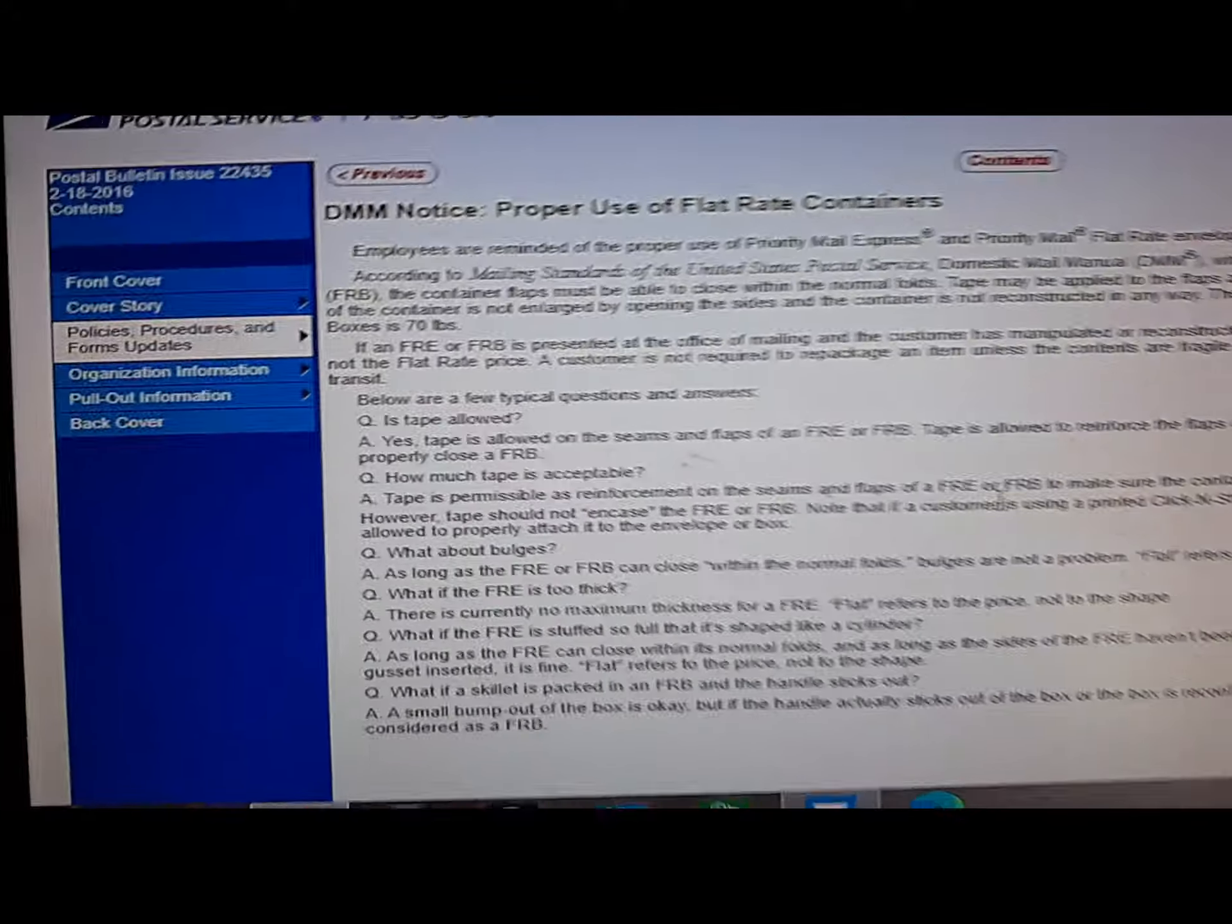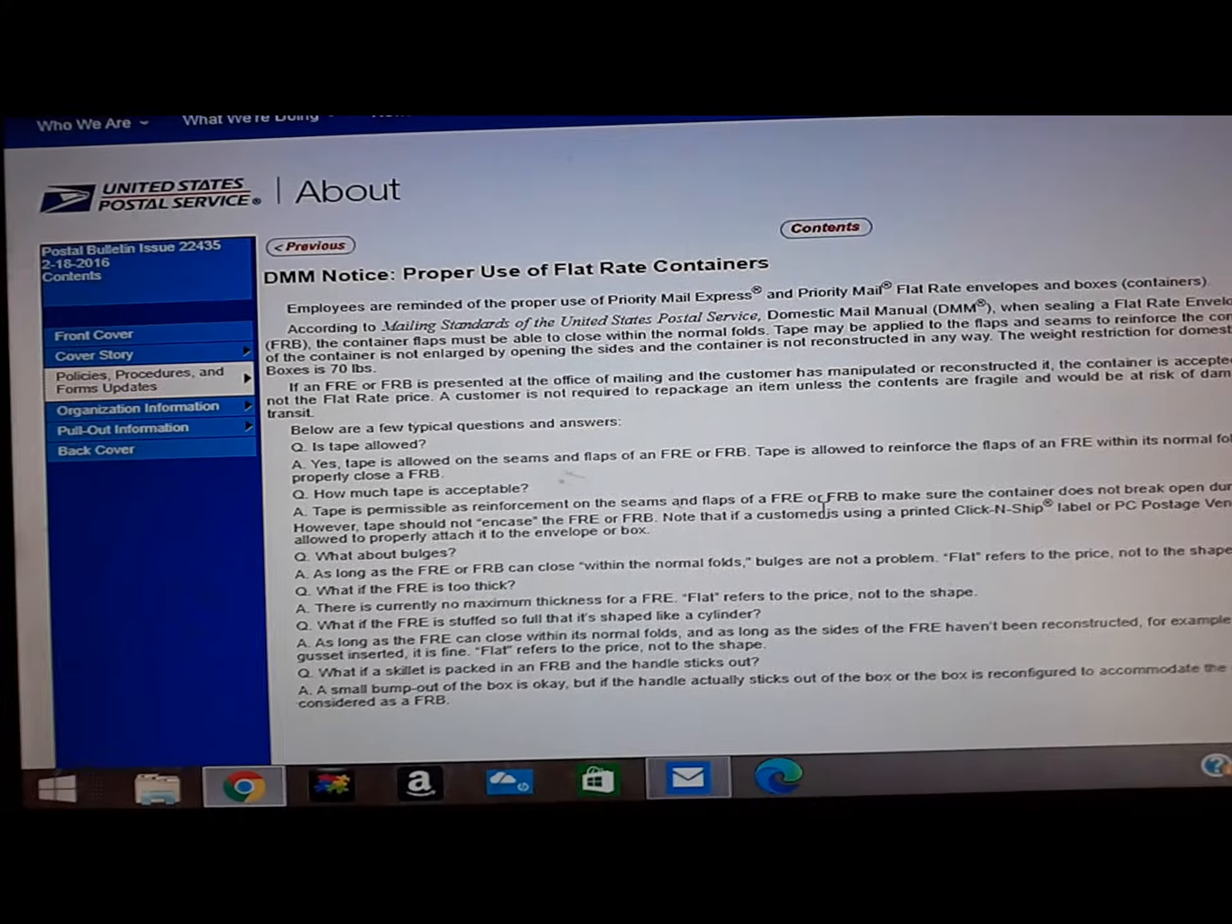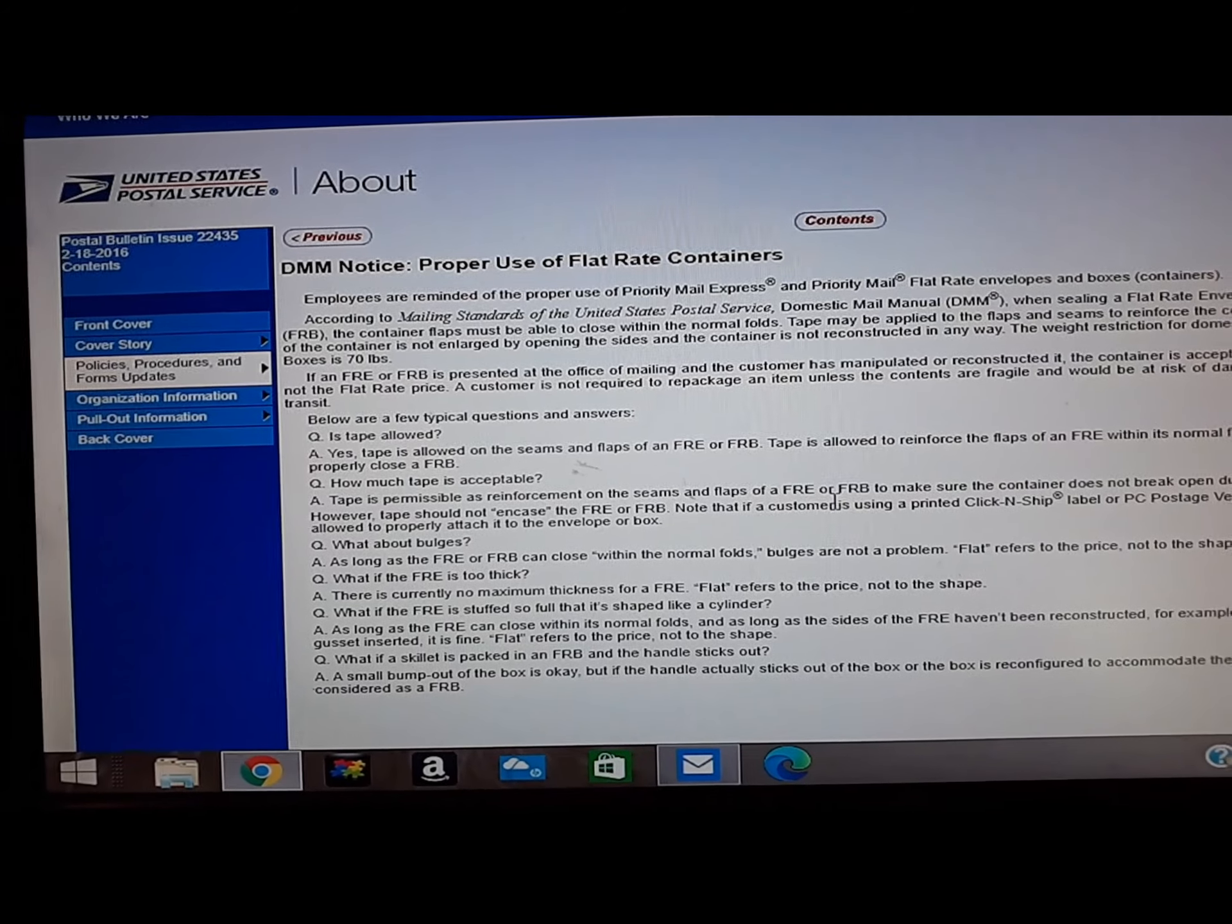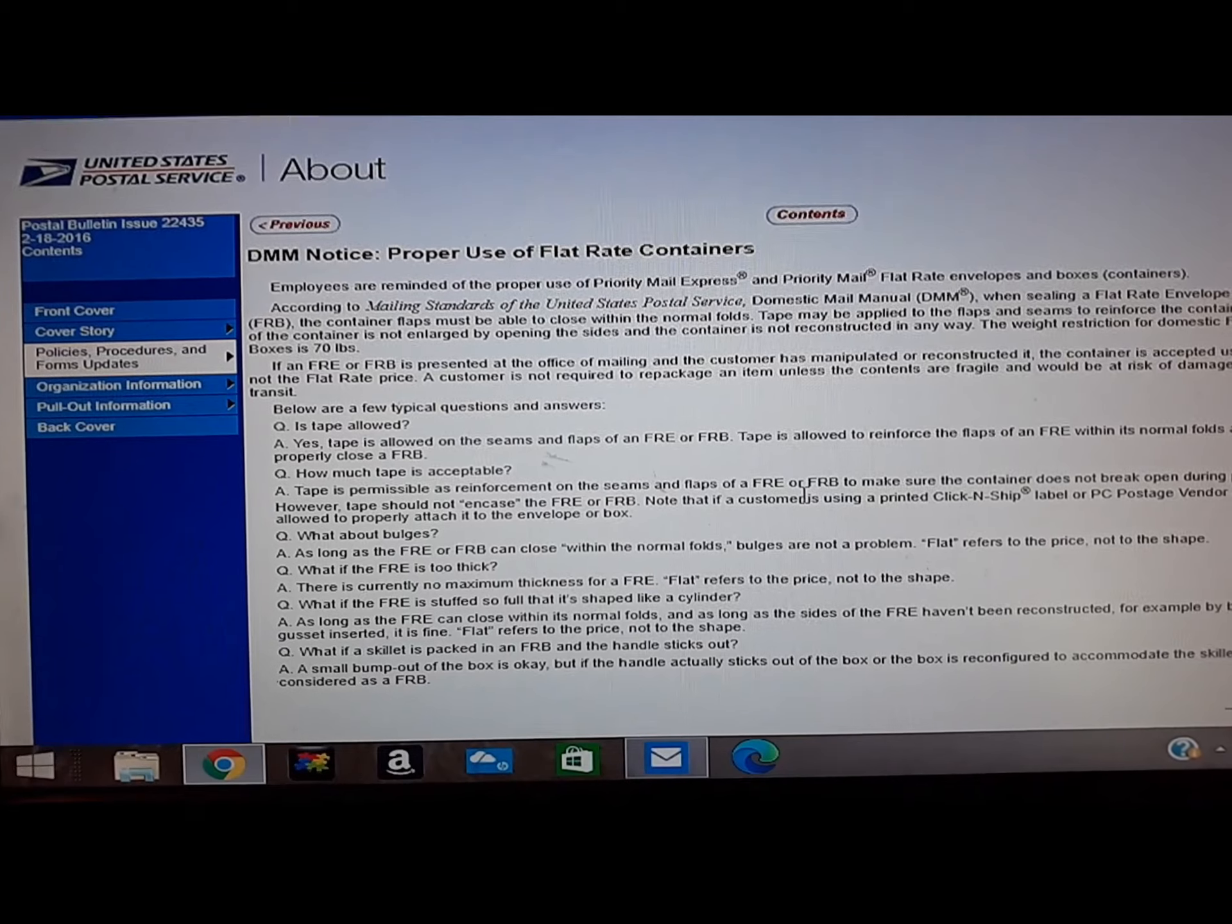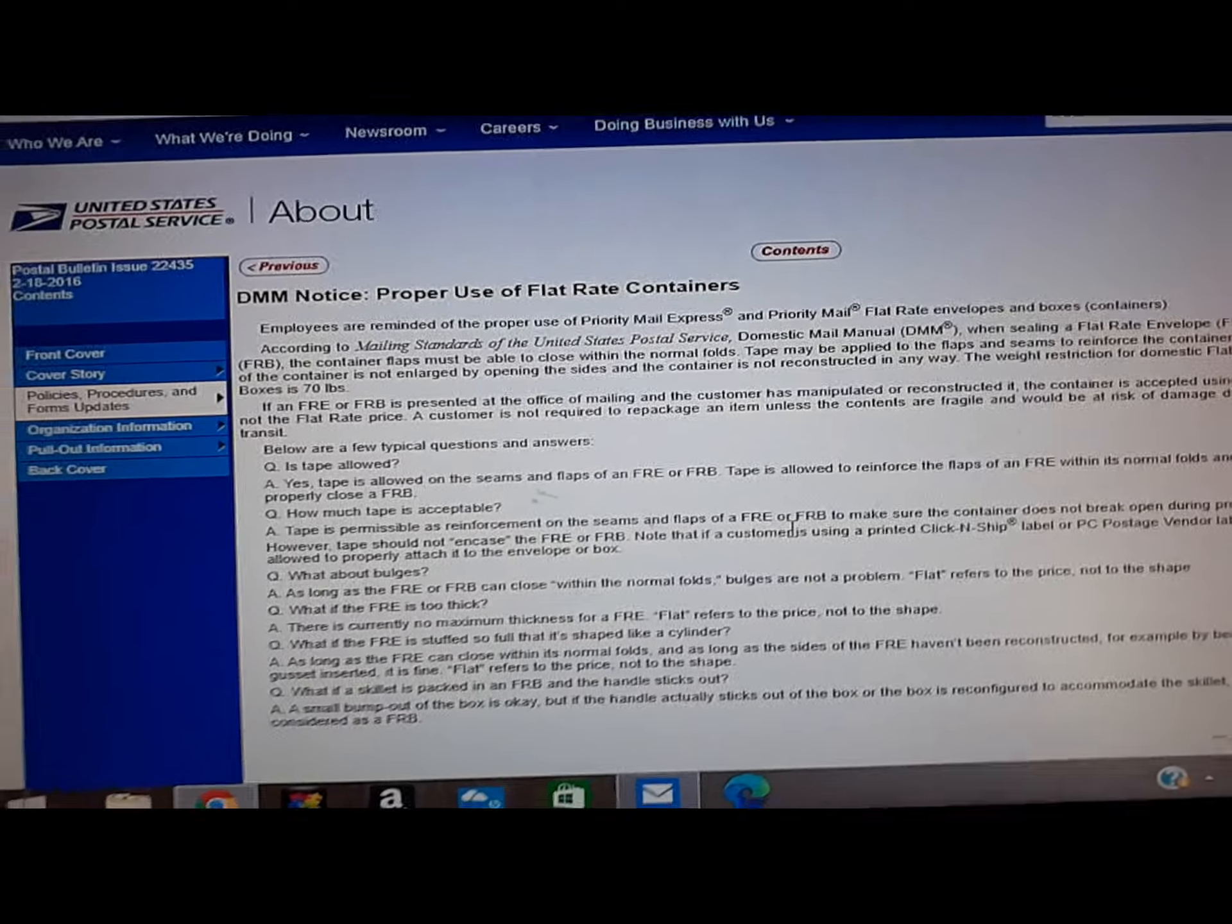So that's on their website right there. If you alter or manipulate or reconstruct a flat rate package so it is no longer the same dimensions, then it would ship weight and zone, not the flat rate price.